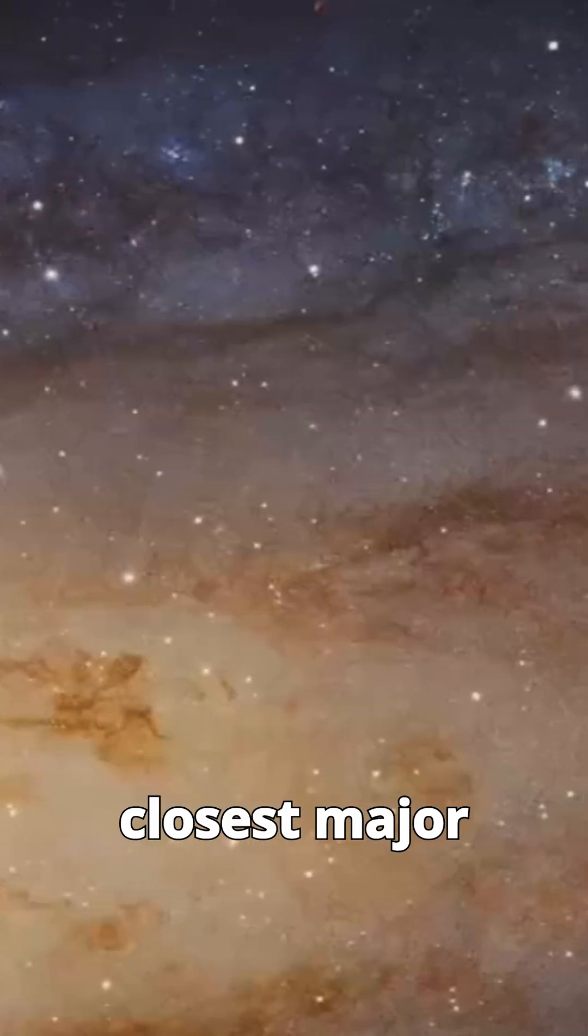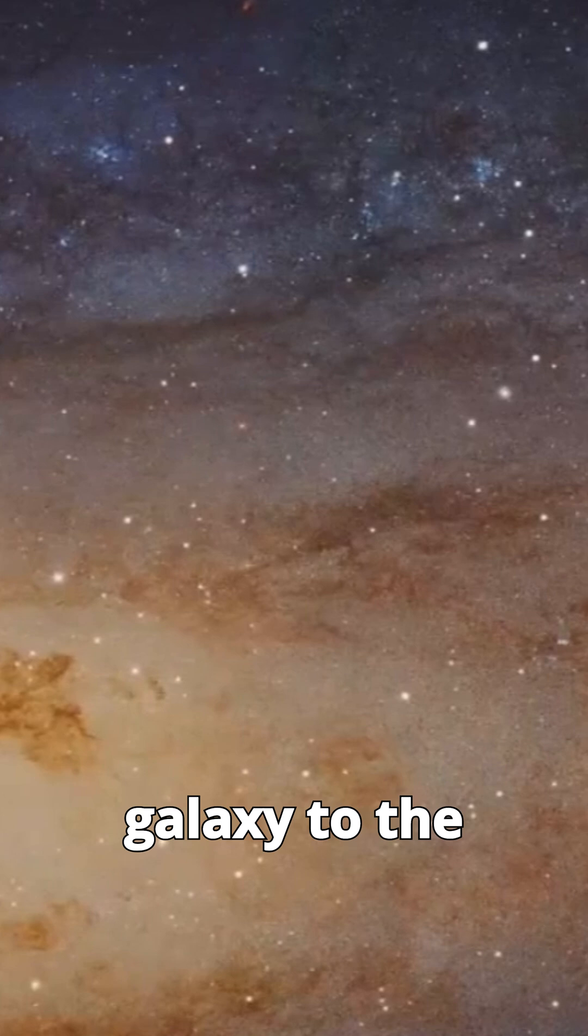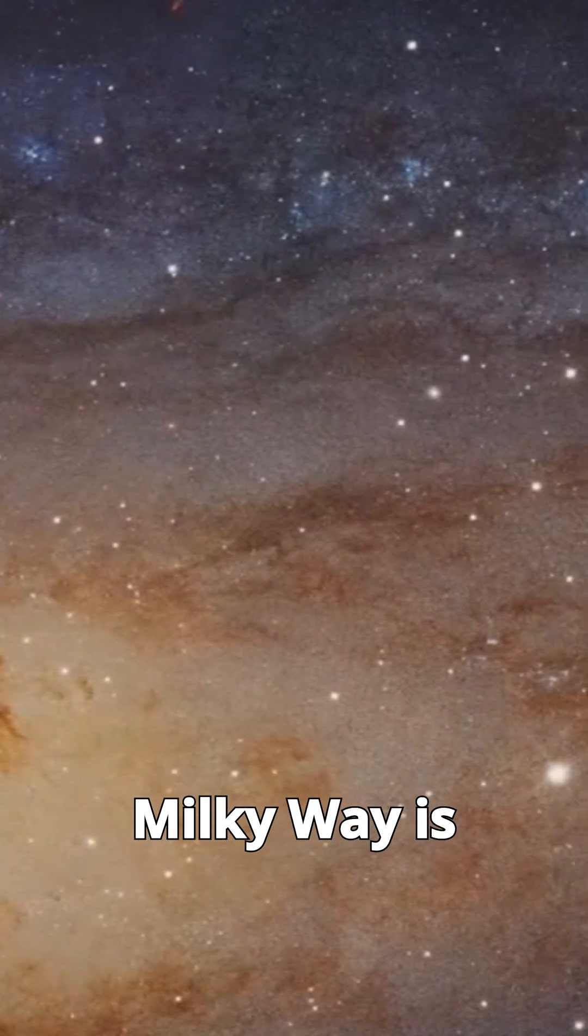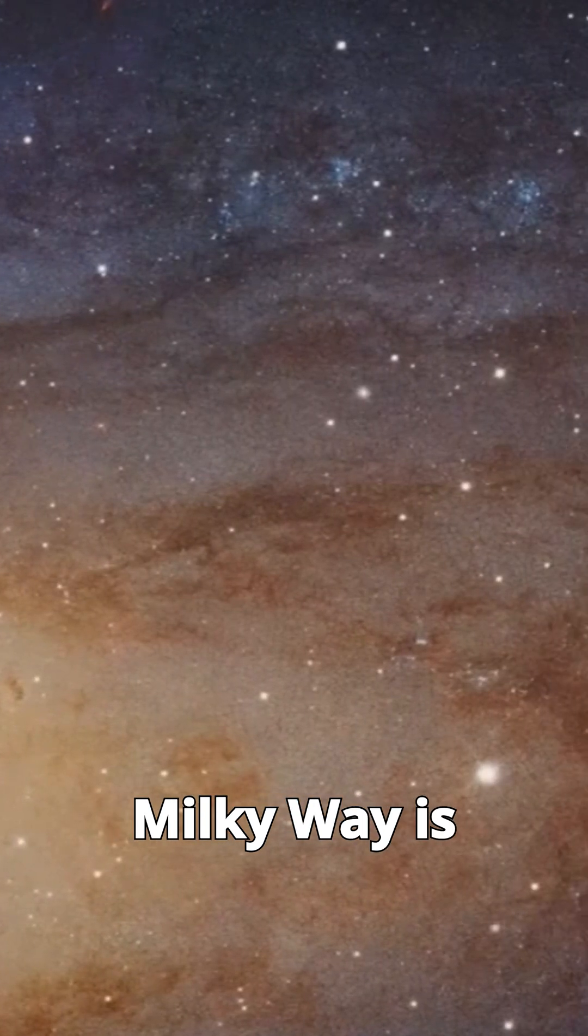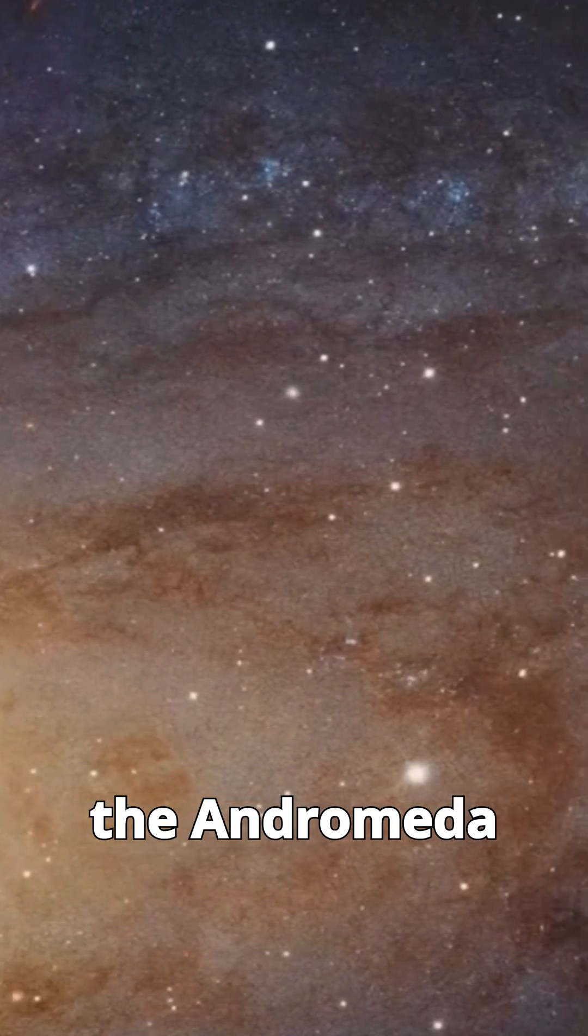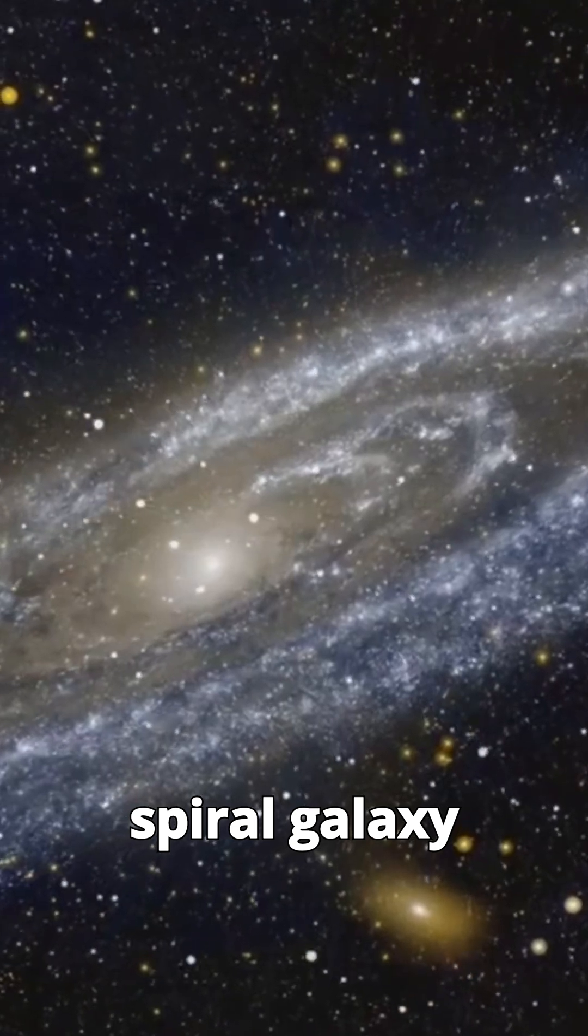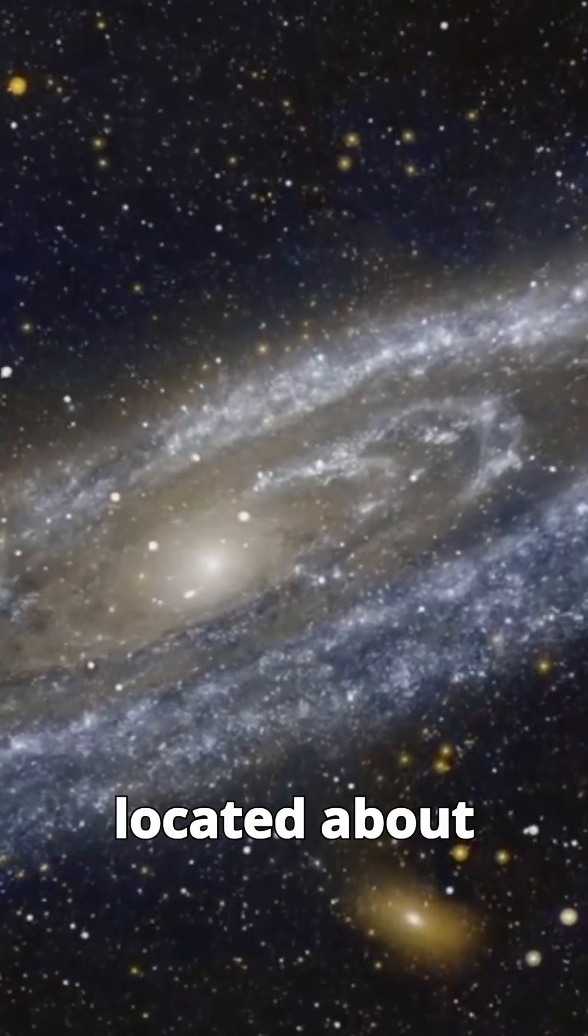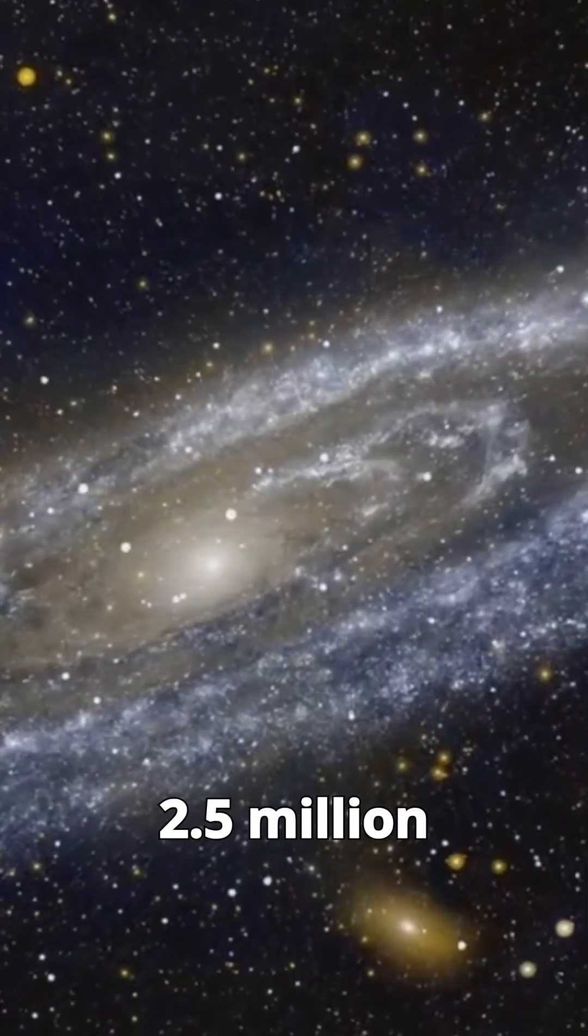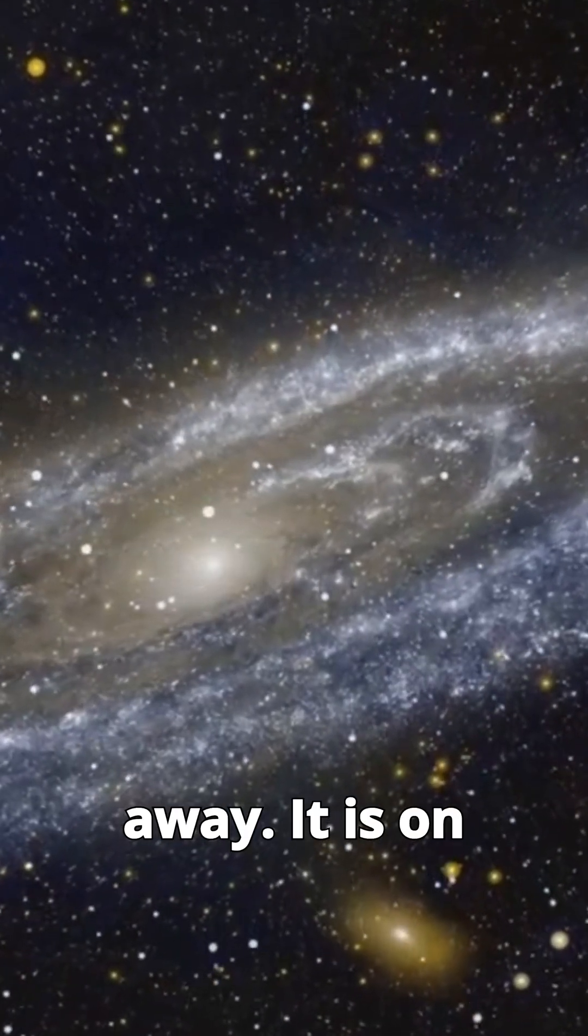The closest major galaxy to the Milky Way is the Andromeda galaxy. Andromeda is a spiral galaxy located about 2.5 million light-years away.